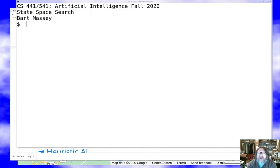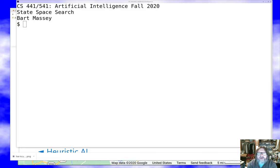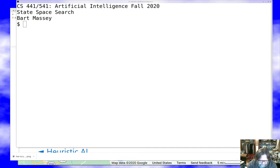Hello everyone and welcome to CS441/541 Artificial Intelligence. I'm Bart Massey and I hope you're all doing well and staying safe out there during this difficult time. Today I want to start into a topic that's near and dear to my heart: state space search, often also called combinatorial search. It's often taught as a first or foundational method of AI because it's simple to understand, builds on what you already know from computer science, and yet it's an extremely powerful technique for getting intelligent behavior out of software with minimal programmer effort. So it's an exciting place to begin.